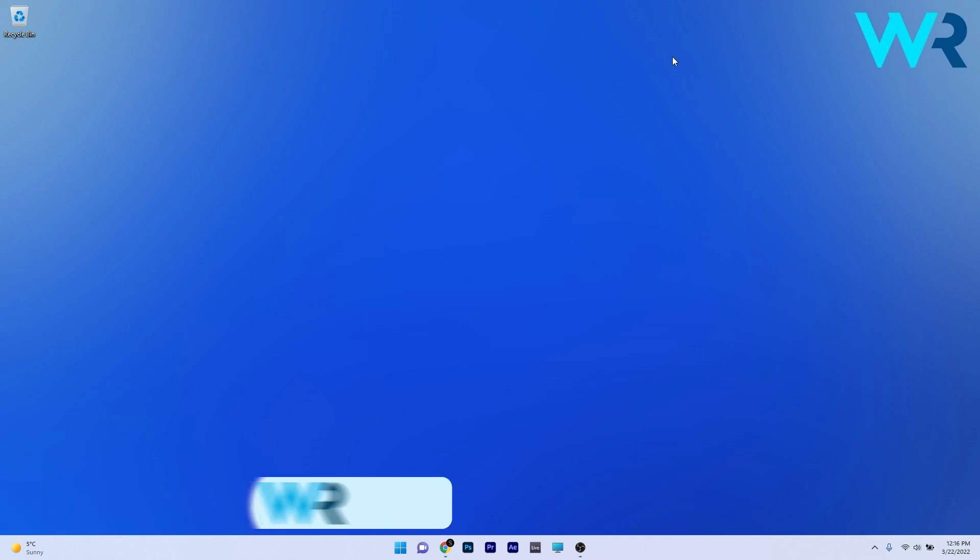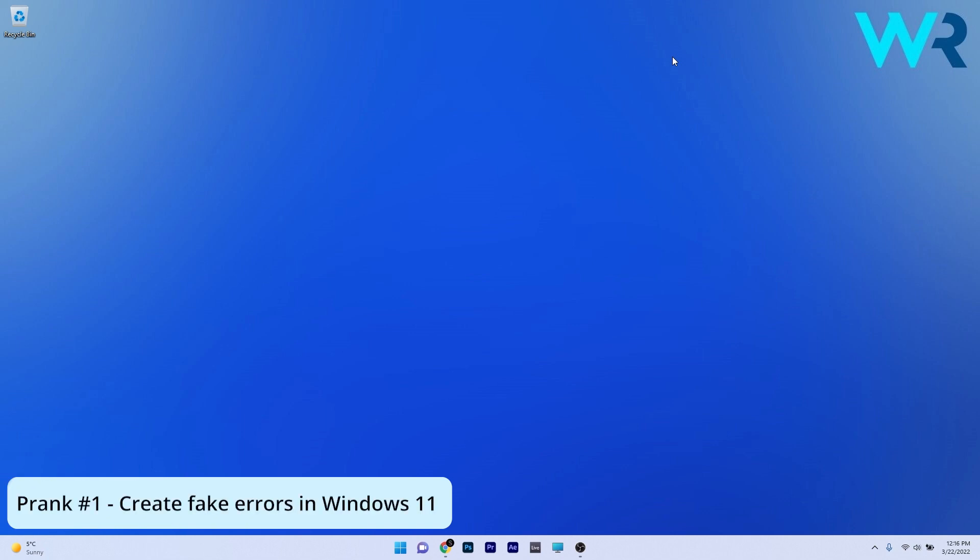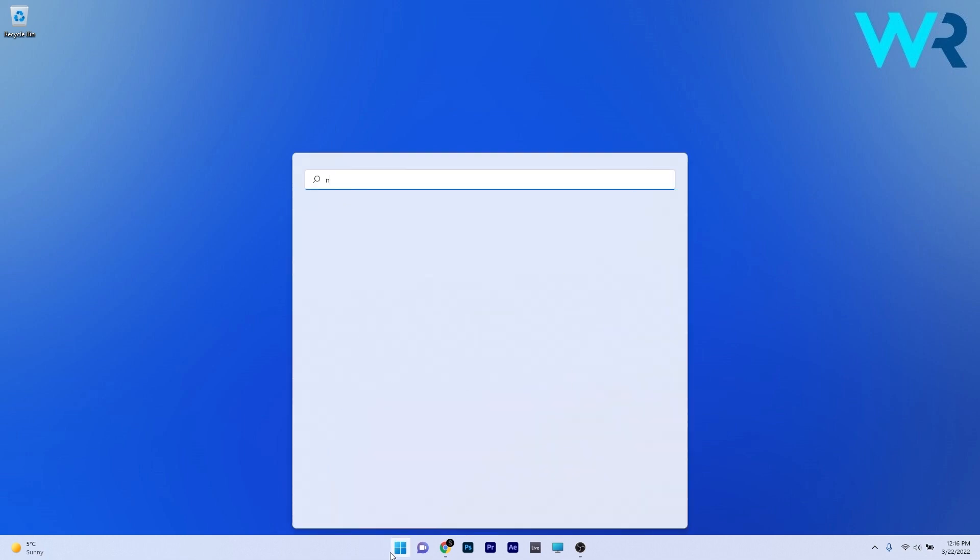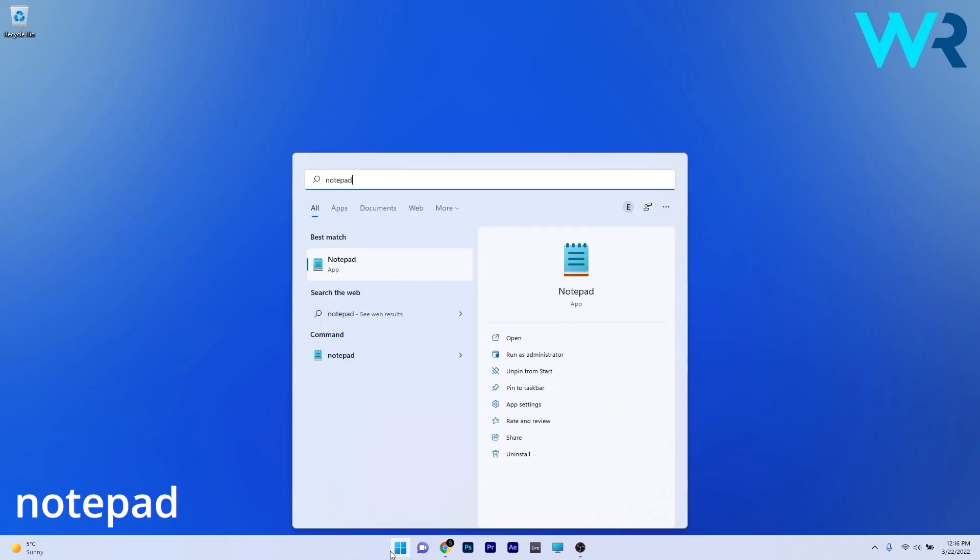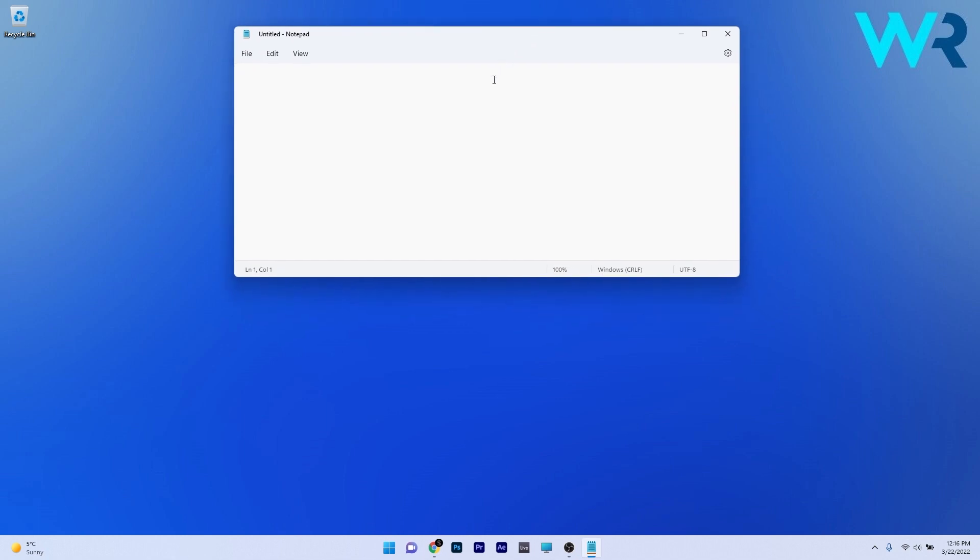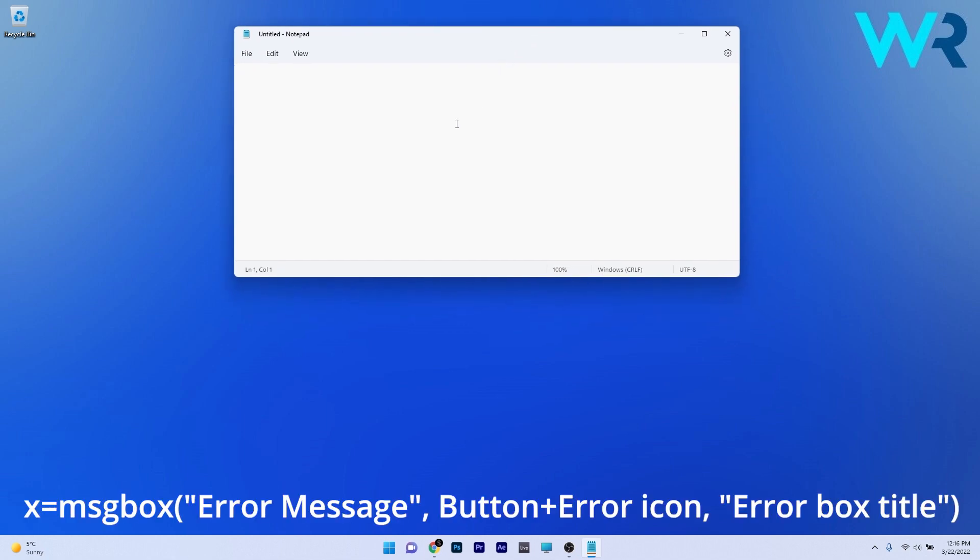So the first prank that I highly recommend doing to your friends is to create fake errors in Windows 11. For this you need Notepad, so press the Windows button, then simply type Notepad and select it from the search results. Now in here make sure to copy-paste the following command from the description below, but as you can see we still have some things to do. For example, instead of error message, feel free to type any message you want to scare your friend.